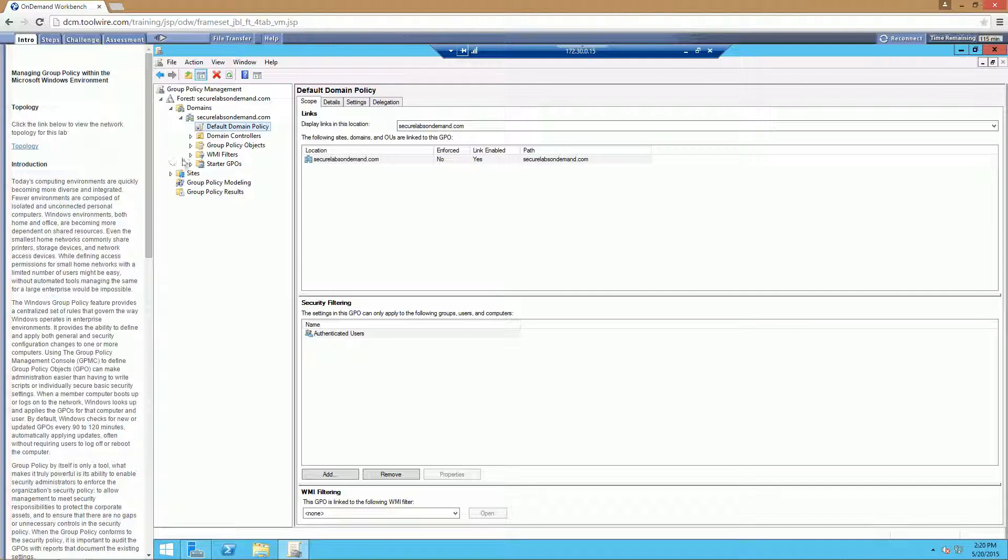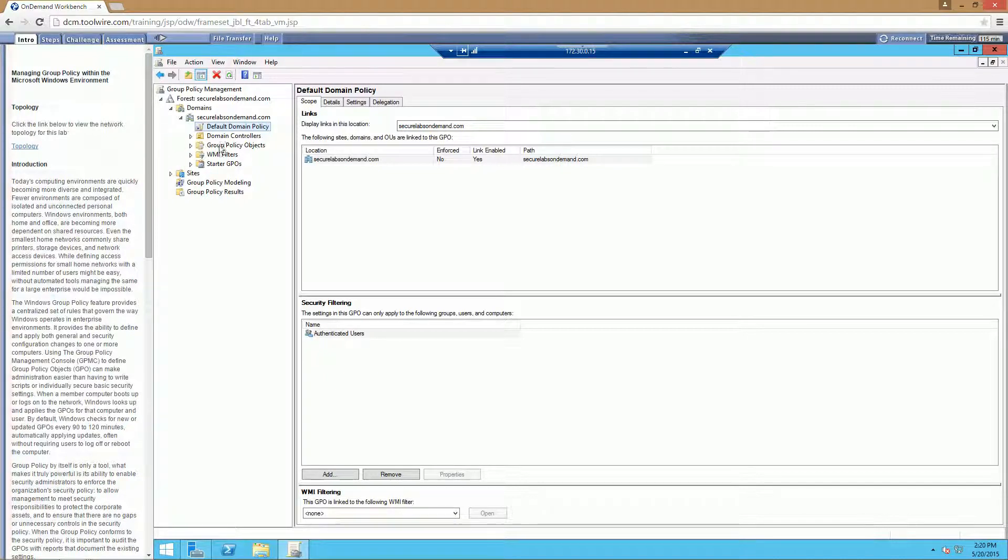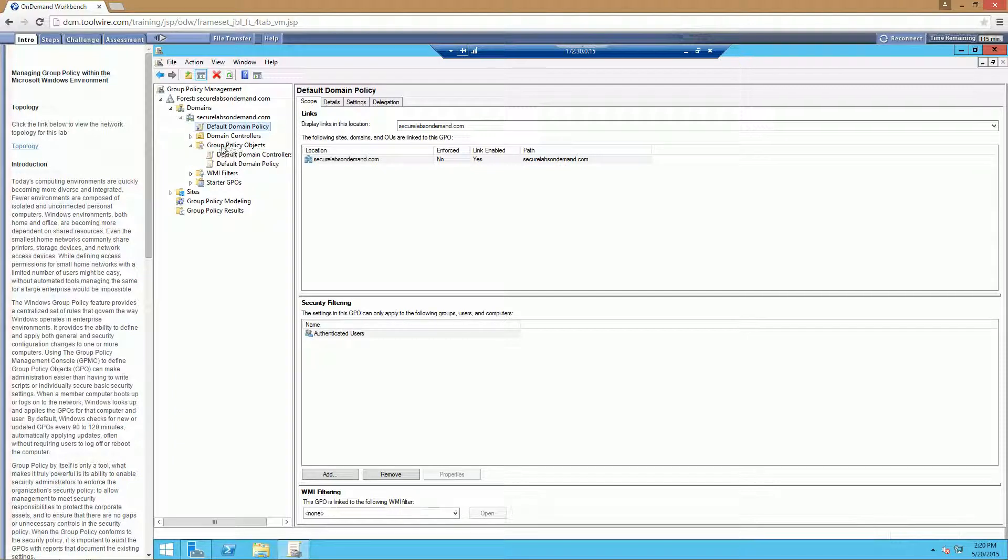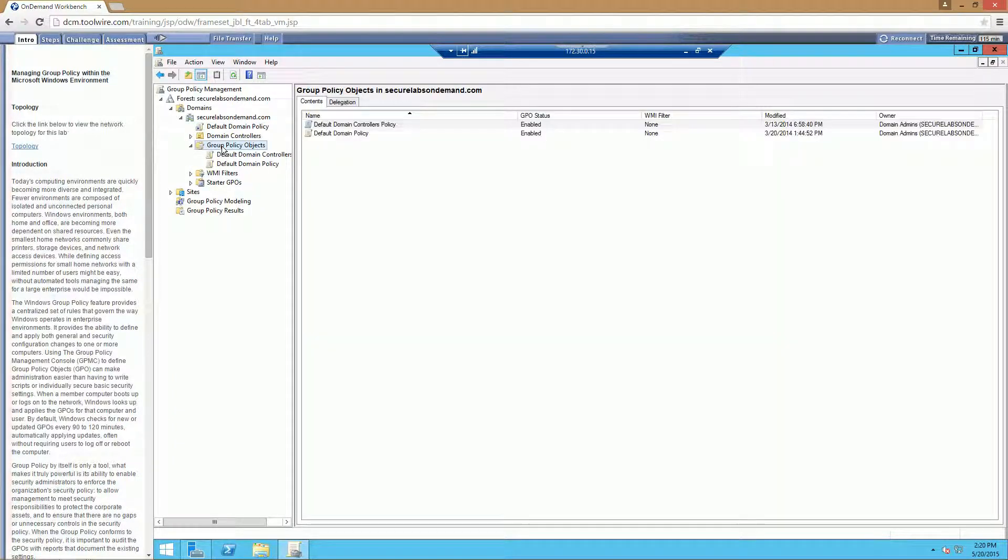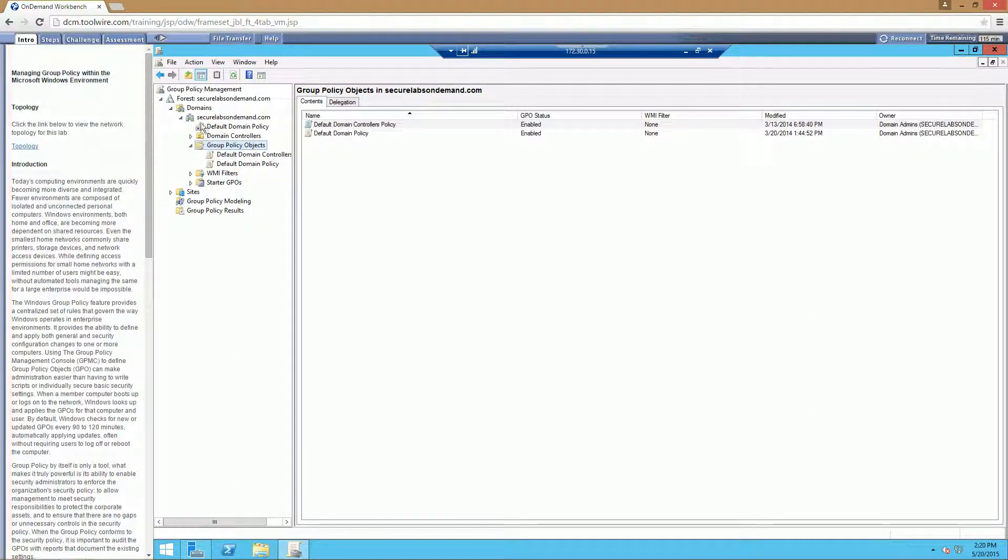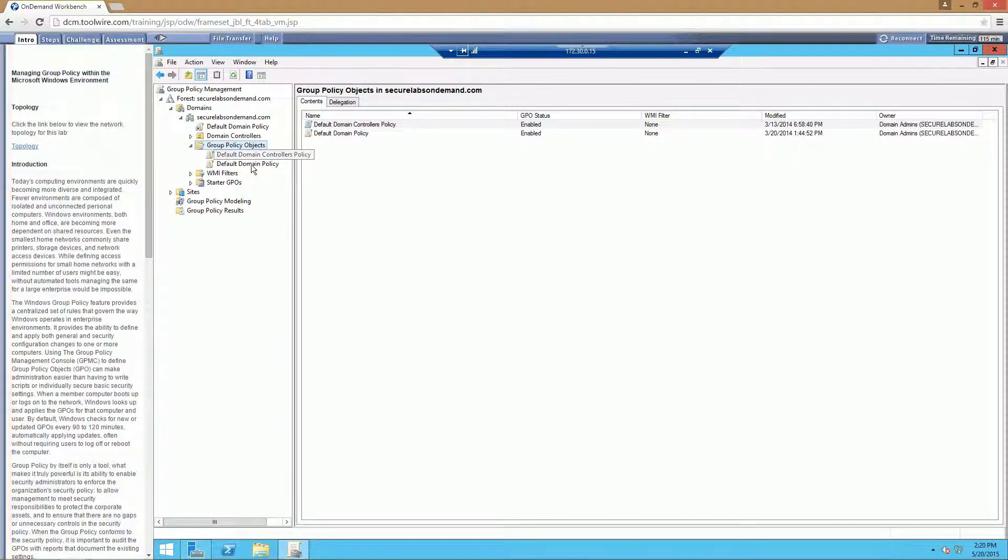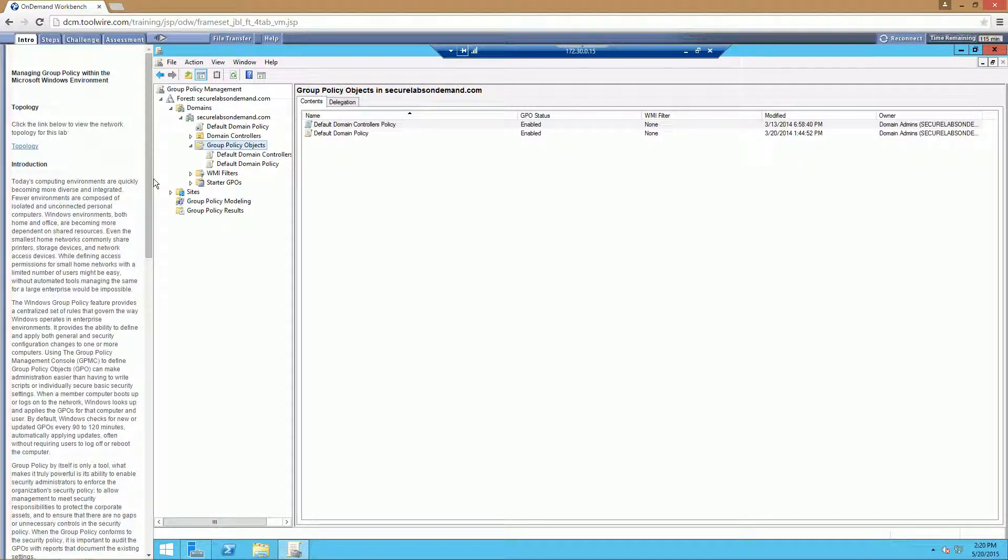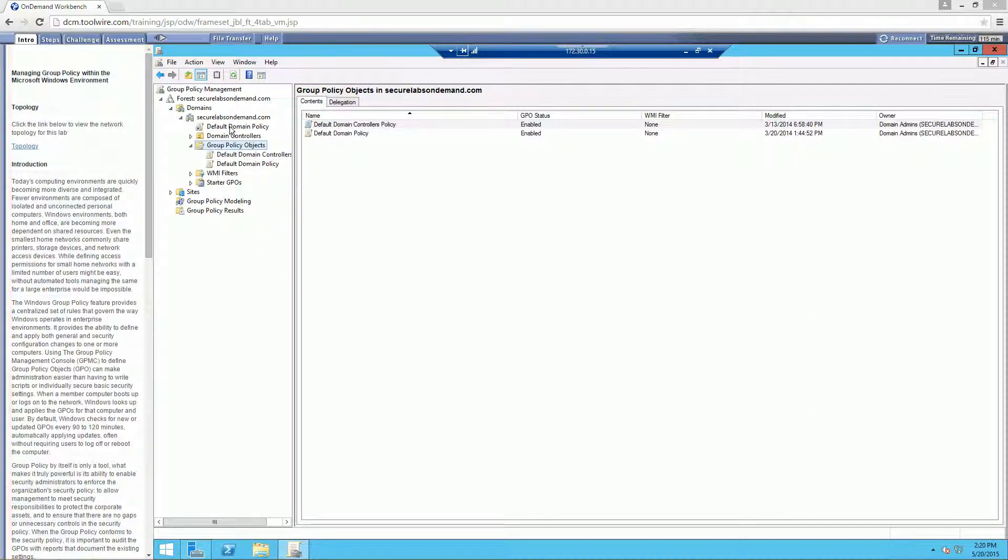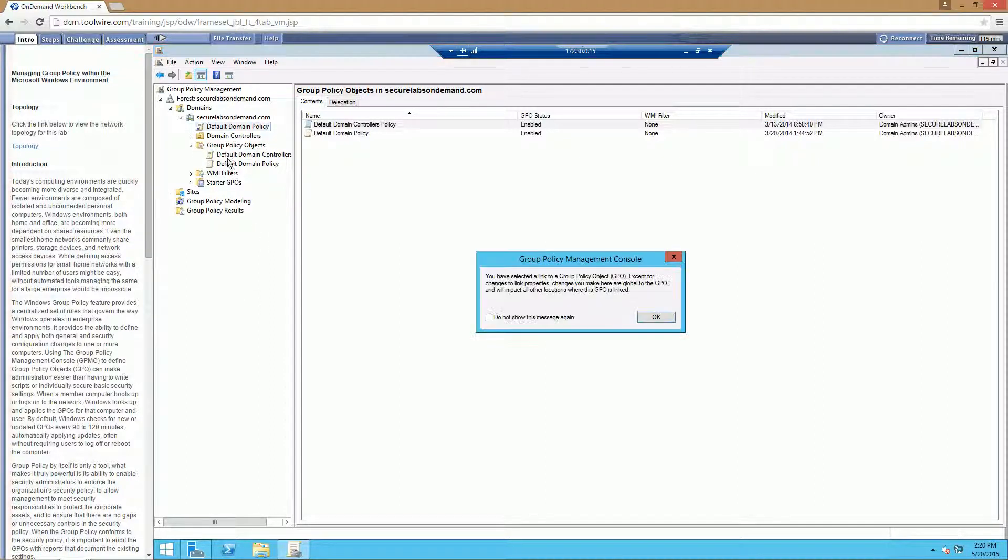All policies or GPOs, Group Policy Objects, are actually stored underneath our Group Policy Object OU. And what we do is we just create links to our domain. So we can put them wherever we want within our structure. That way, you have a centralized location where all the policies are at. And then you just drag them wherever you need them to go. So we're going to go ahead and be editing our default policy.